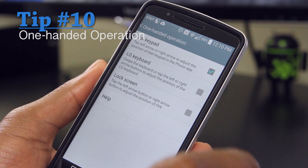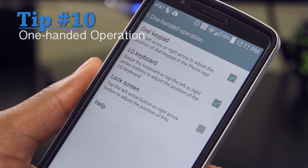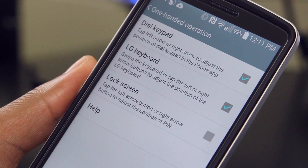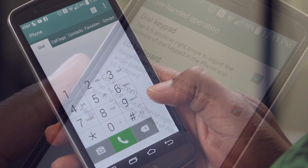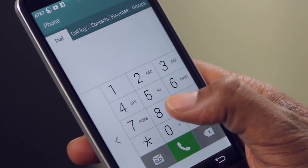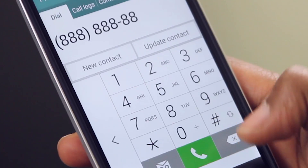Last but not least, don't forget to go in and turn on One-Handed Operation. As I mentioned earlier, the G3 is a rather big phone, so you'll want to make sure you can reach those keys without any issues.